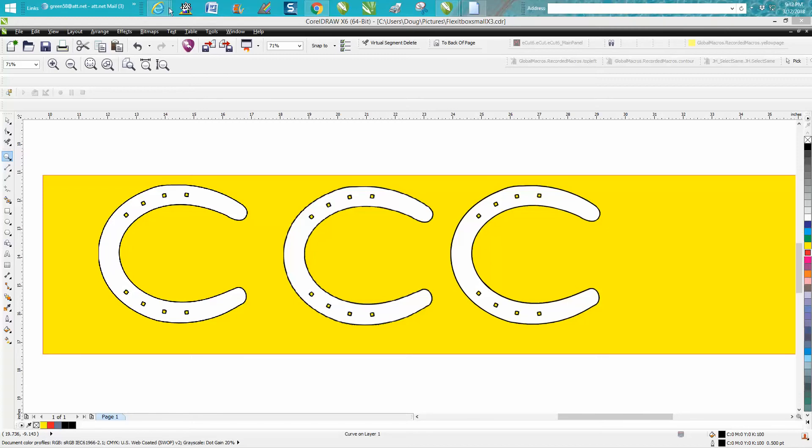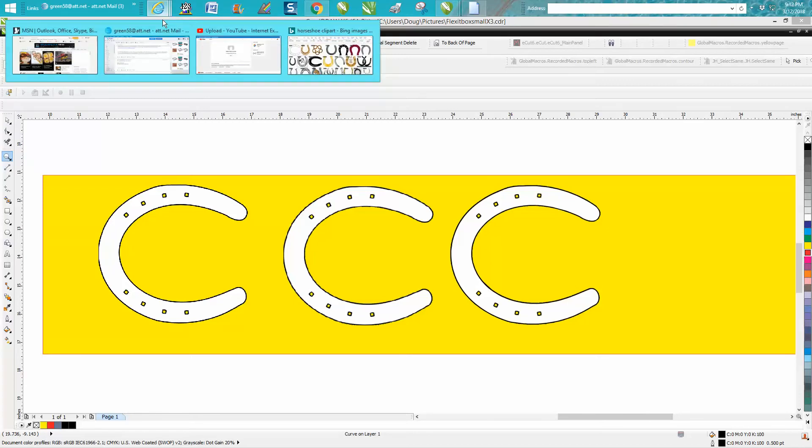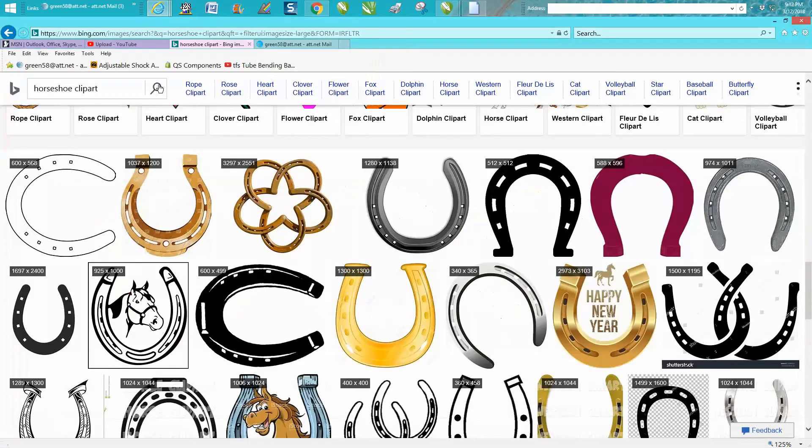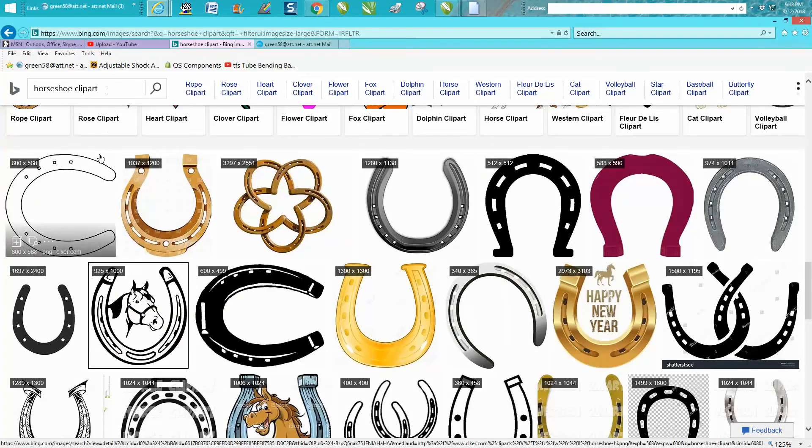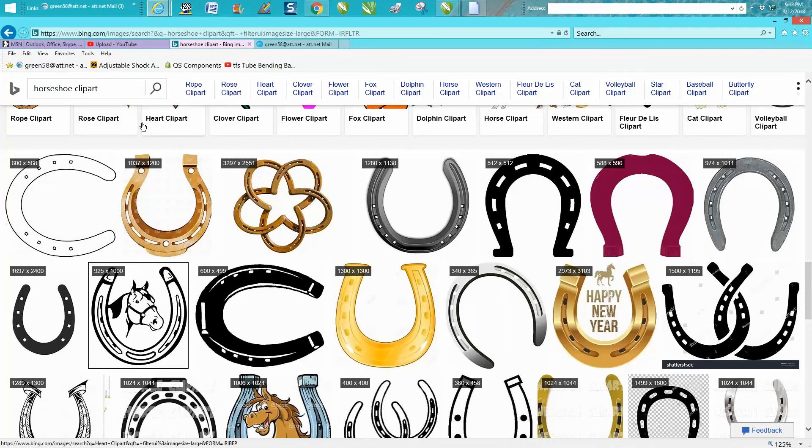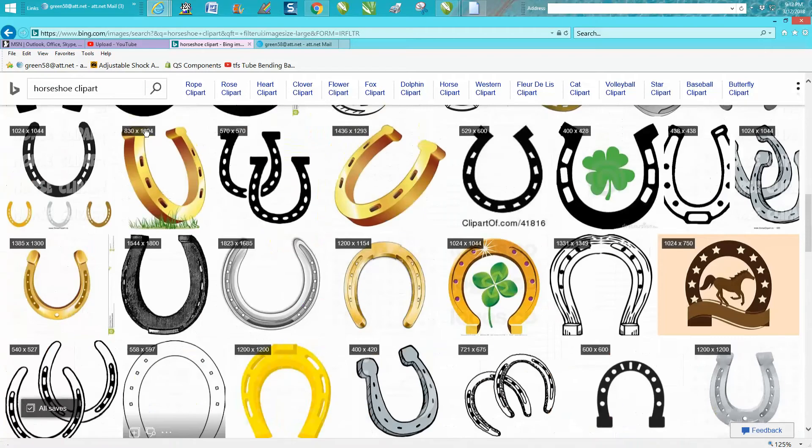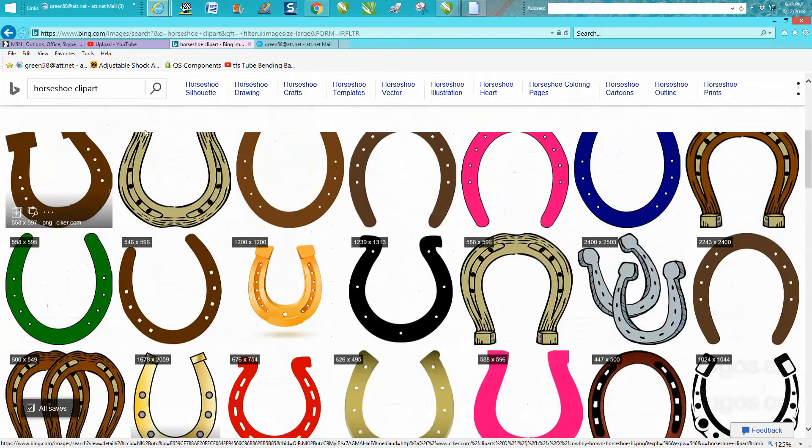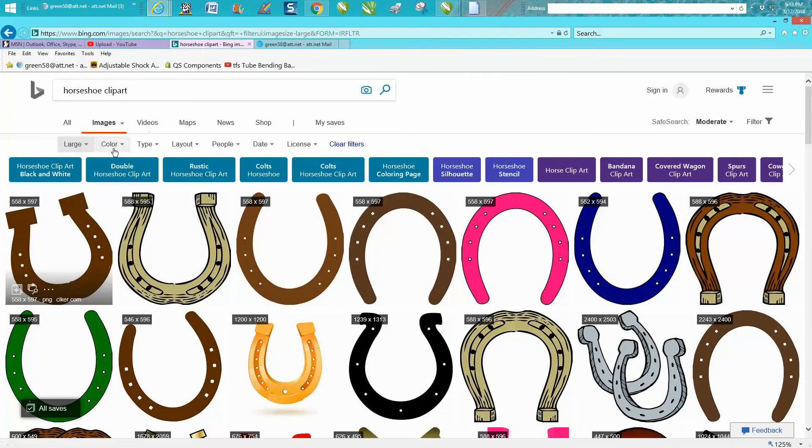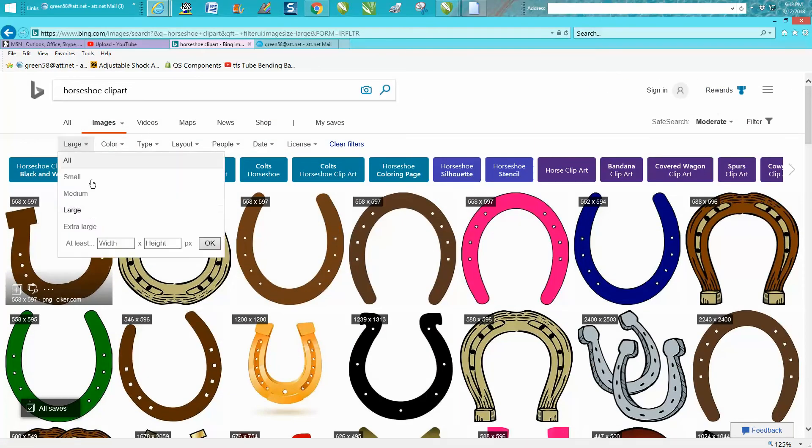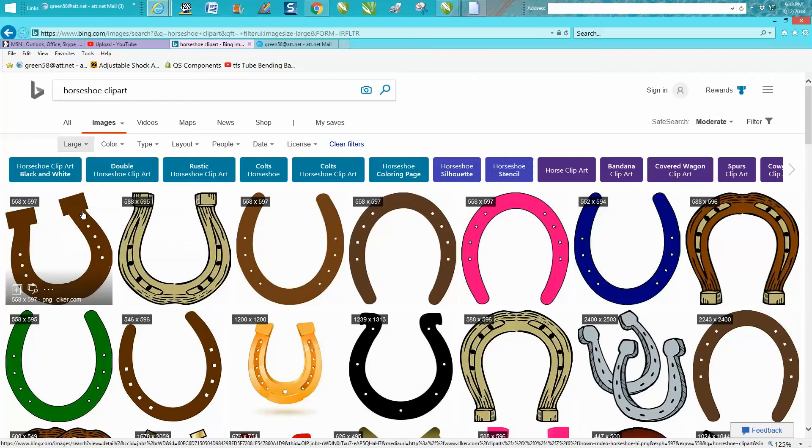I went to the internet and typed in horseshoe clip art. Here's a key thing to do: when you're up here, go to your image and select large images only to limit them.